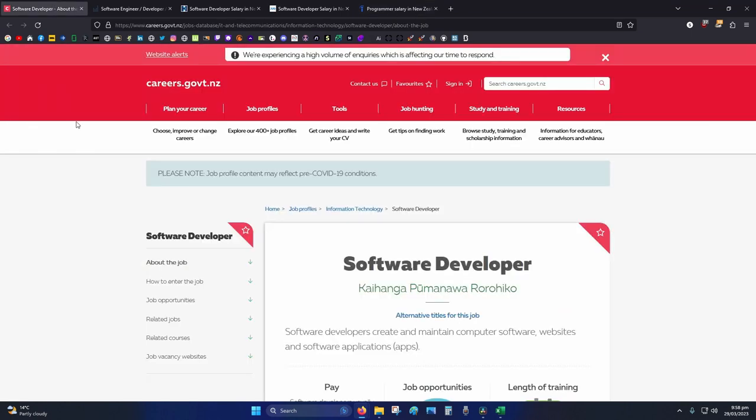Okay, so ranges between 80k to 100k per year.